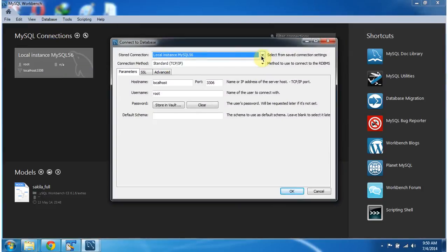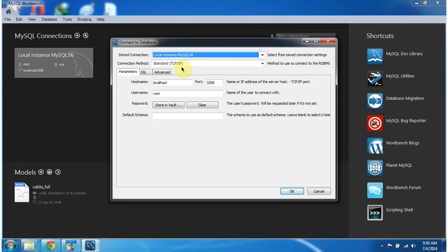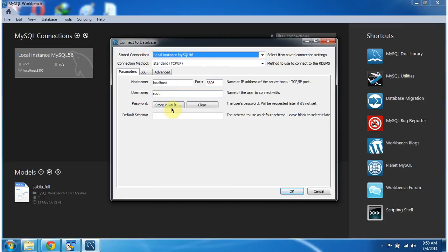Here you have to select a local instance MySQL 56, and connection method is standard TCP-IP and hostname localhost. Port number is 3306, and username root and password.